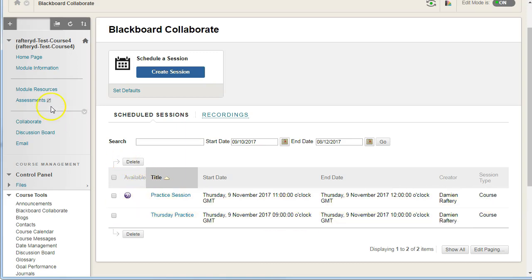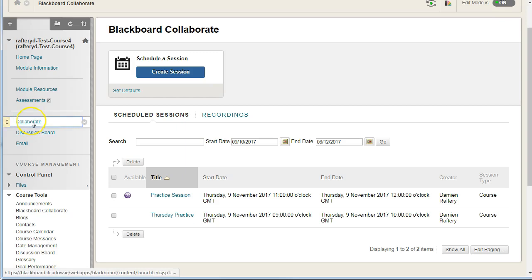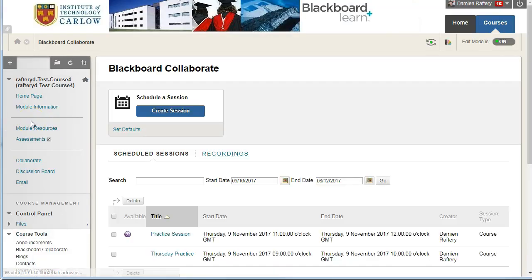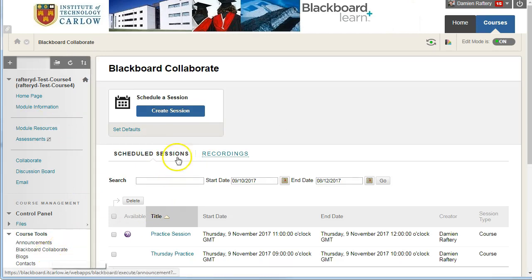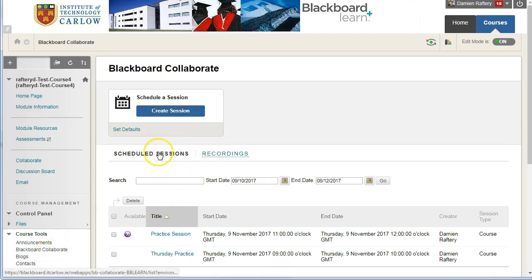We can go to the Collaborate item on the menu if you've added this, and this brings you to the exact same as if you had gone to Course Tools, but it also allows students to go in and view scheduled sessions and recordings.